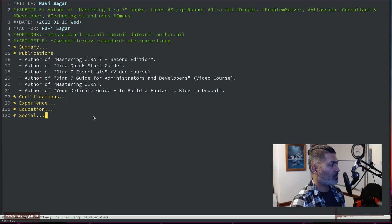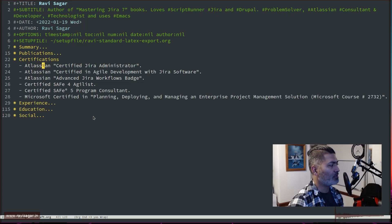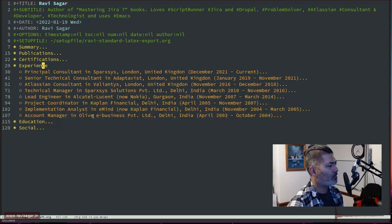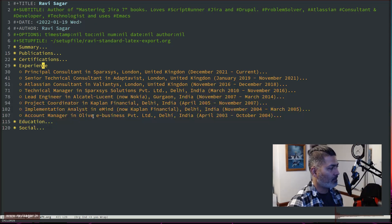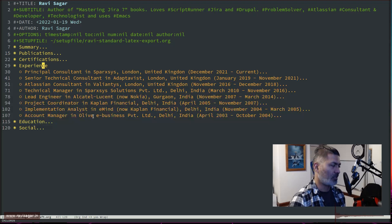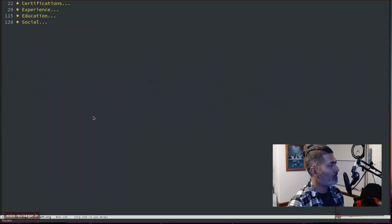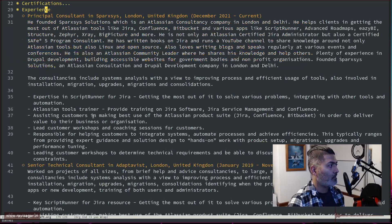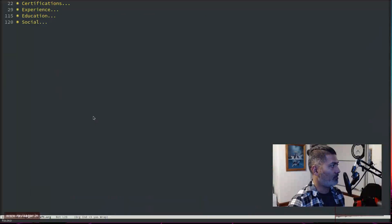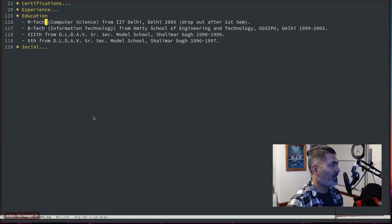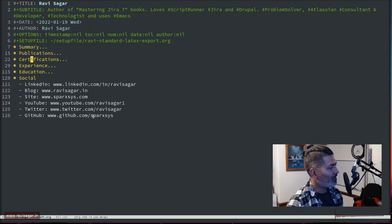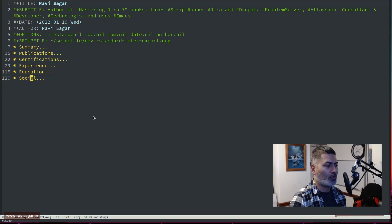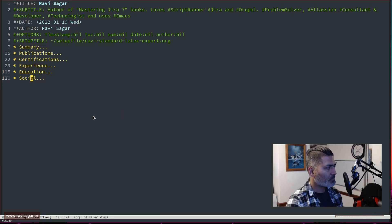So this is my resume — I'll show you the whole thing. The great thing with org mode is that you can do this folding, which is wonderful and much more convenient. Here is my experience — I have worked with great companies and right now I'm running my own company, which is even better. I also have my education and my social links. So let us do the export of this file to PDF.